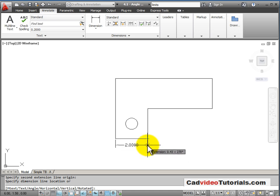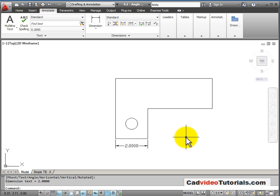So I'm going to pull the dimension away from the edge and when I get it to the distance that I want, I will click.